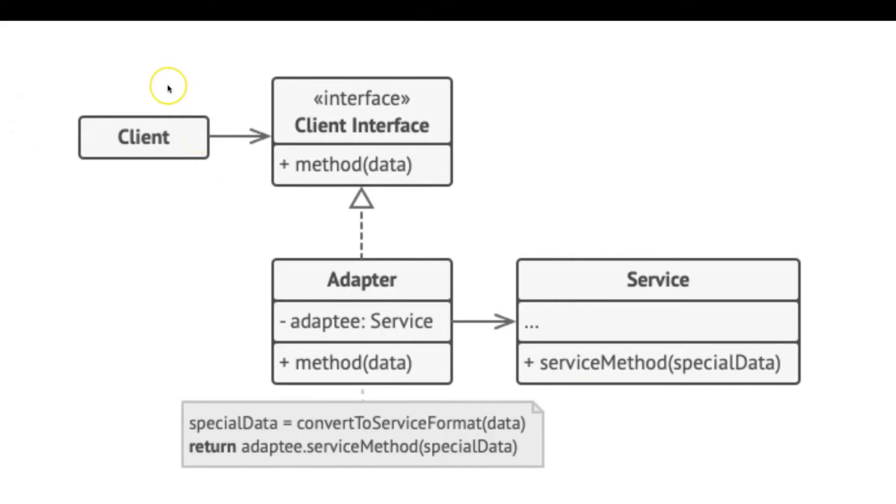The client is a class that contains the existing business logic of the program. The client interface describes a protocol that other classes must follow to be able to collaborate with the client code.